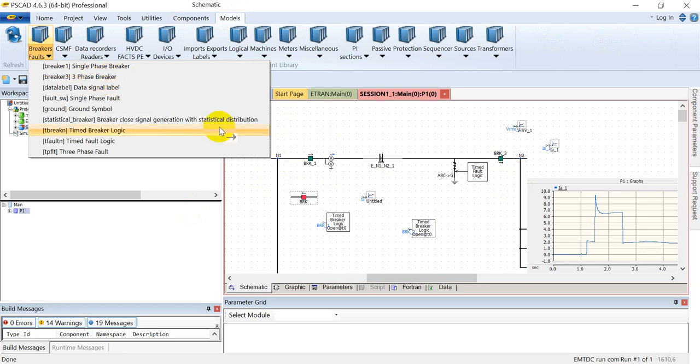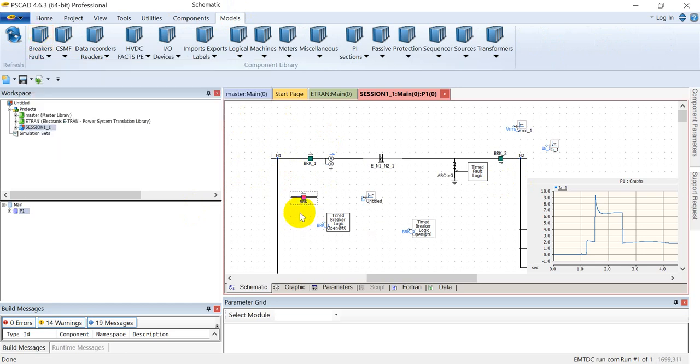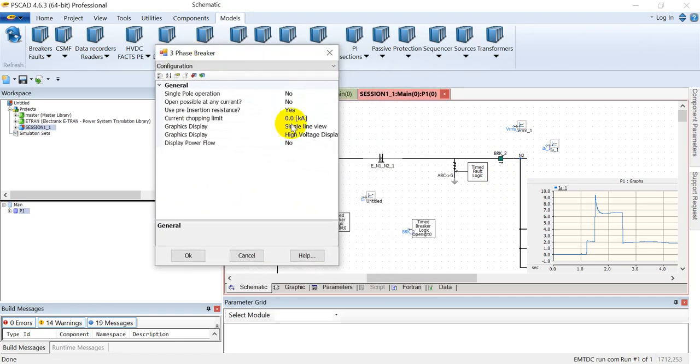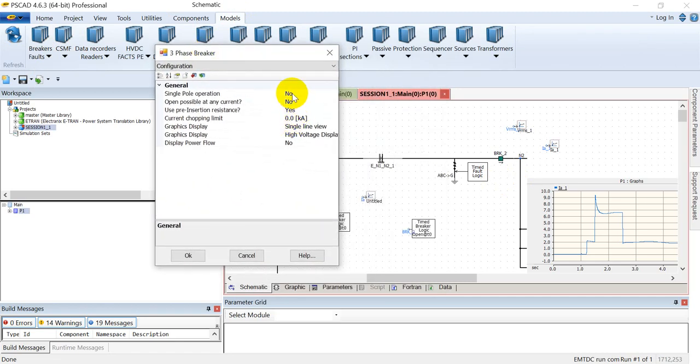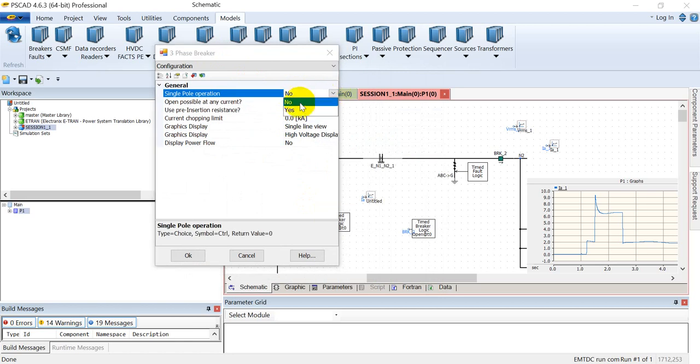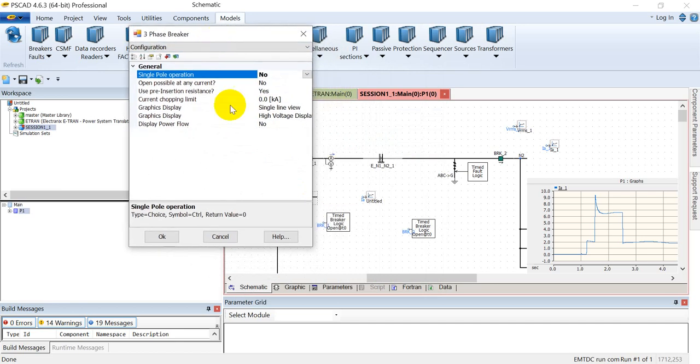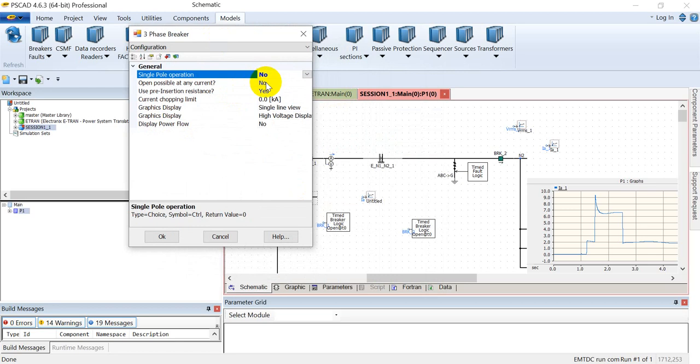Let's have a look at the various parameters of the circuit breaker. The first one is single pole operation. If we select it as yes, we can control each individual pole of the circuit breaker independently, but if we select no, then all three poles will be controlled by a single control pulse.